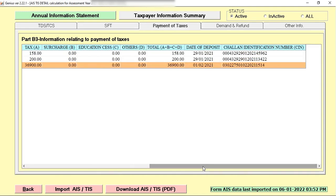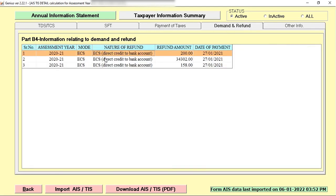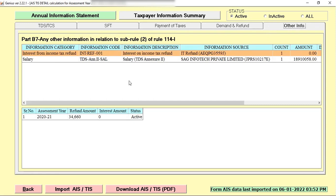When I click on demand and refund, I can check the particular assessment year with the refunded amount and date. Through this way, I can easily check this information.